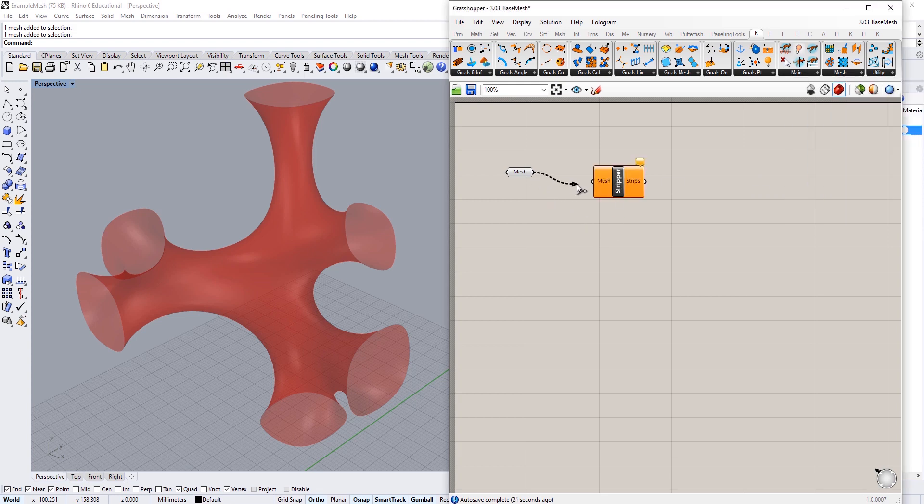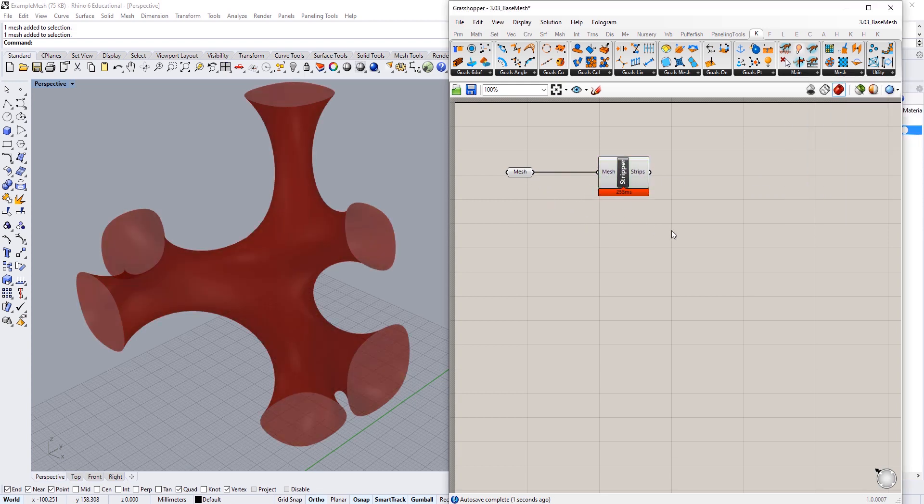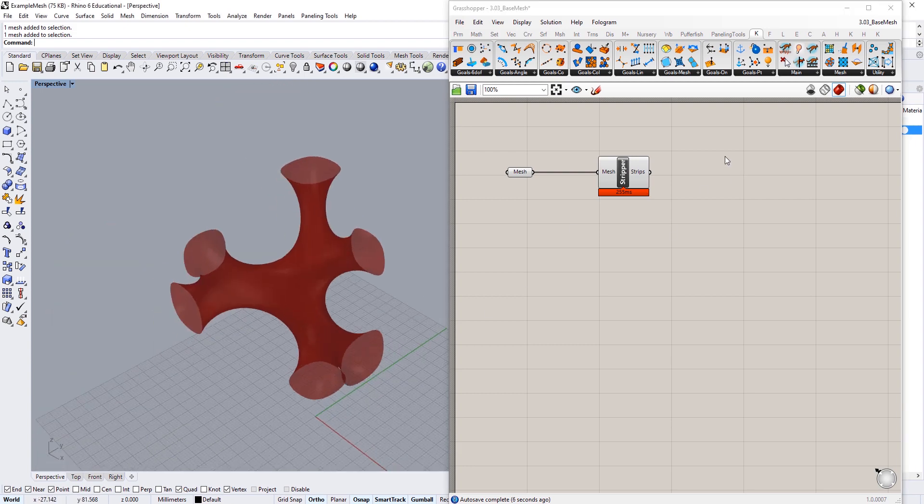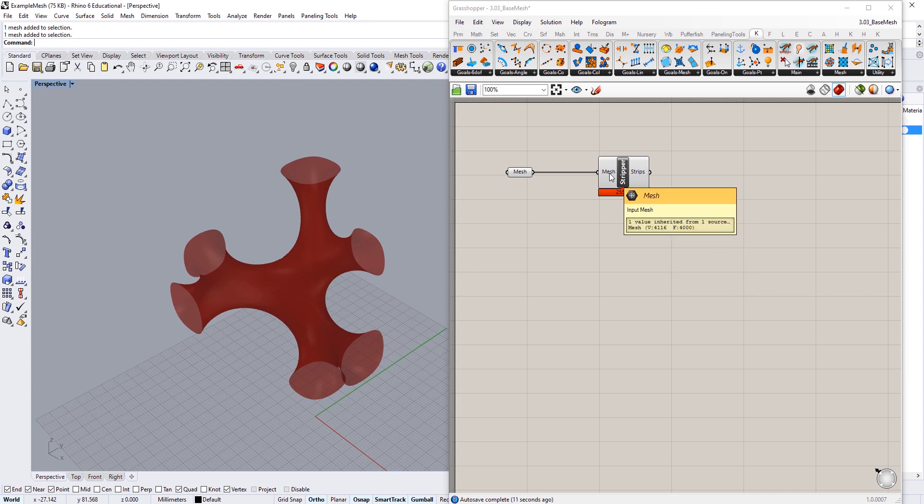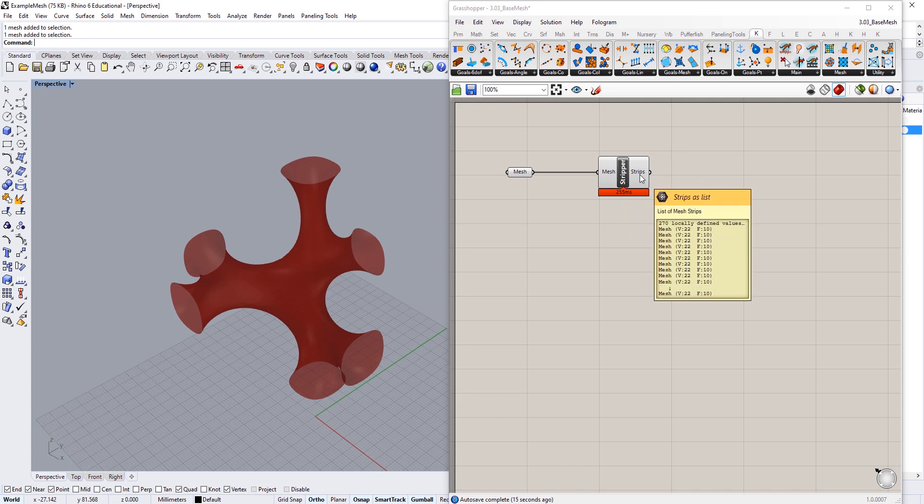Straight away you can just plug that into mesh and what it will do is give us a bunch of strips in a list. You can hover over now and rather than getting one mesh we're getting 270. So it's gone and created those strips into 270 separate strips of that mesh.